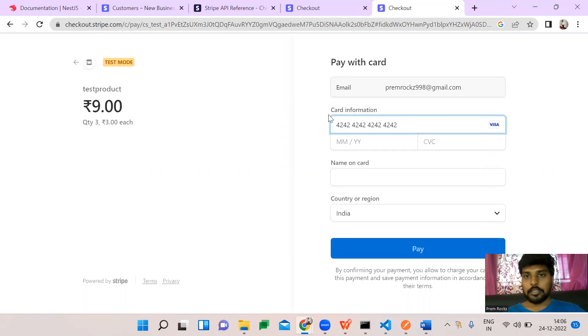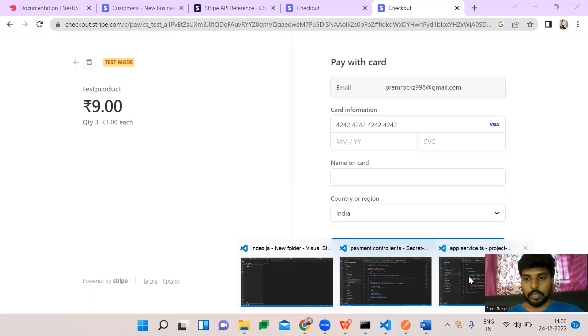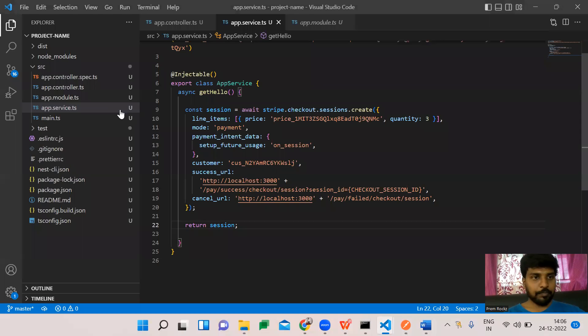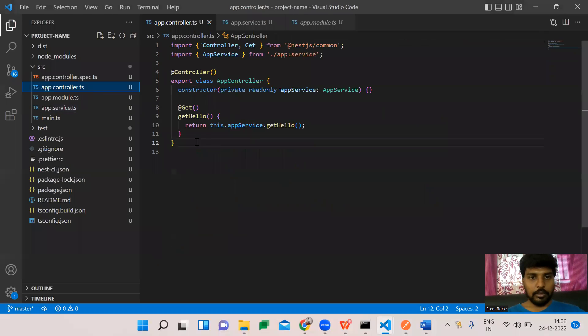Once the payment is completed, it will redirect back to our application. For that, we need to create a success API endpoint.